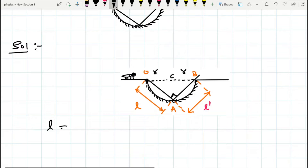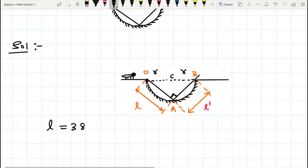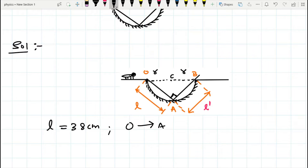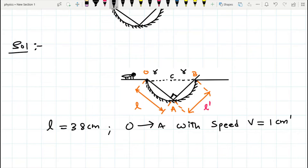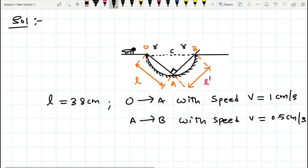Here you can see L is already given and its value is 38 centimeters. Now it will travel from O to A with speed V equal to 1 centimeter per second according to the given problem. Whenever it is climbing up — traveling from A to B — its speed is 0.5 centimeters per second. This is the given data.